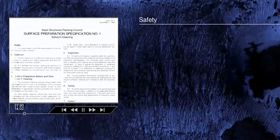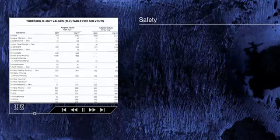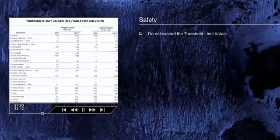The TLV is the concentration from time-weighted averages based on conditions in which it is believed that workers may be repeatedly exposed day after day without adverse effect. In confined spaces it is vital that the TLV — threshold limit value — of specific solvents should not be exceeded.